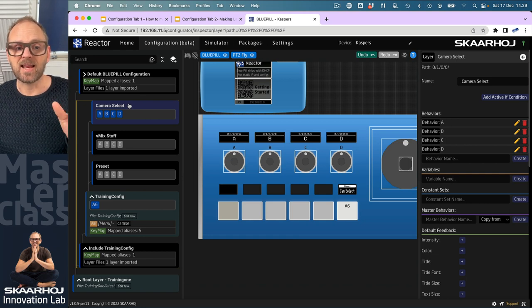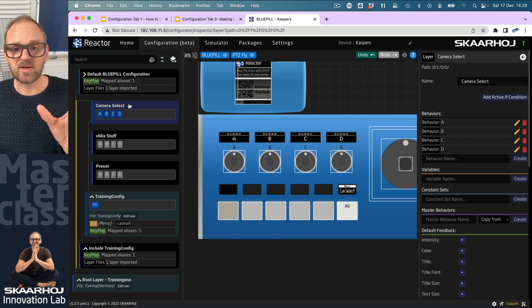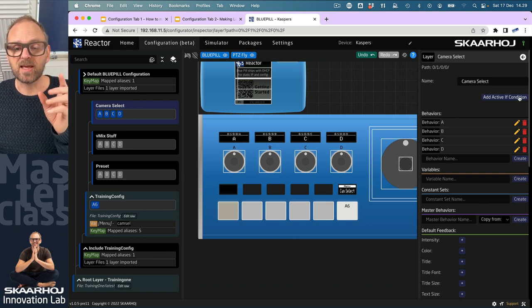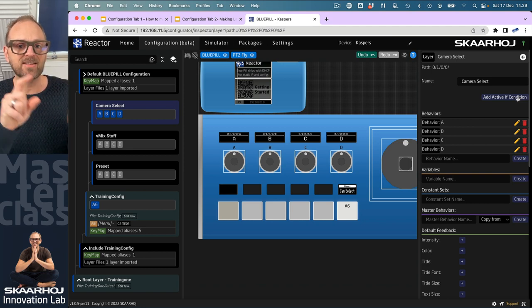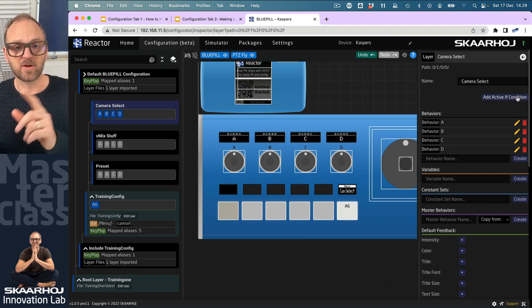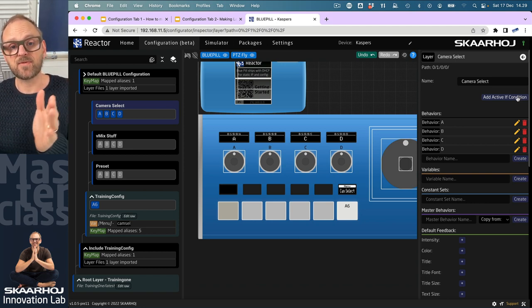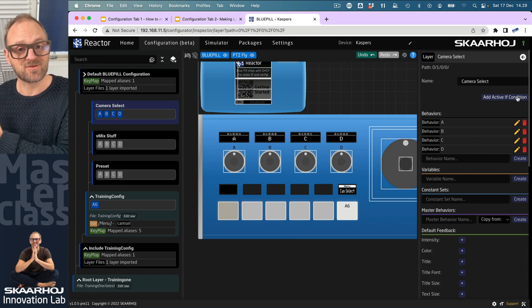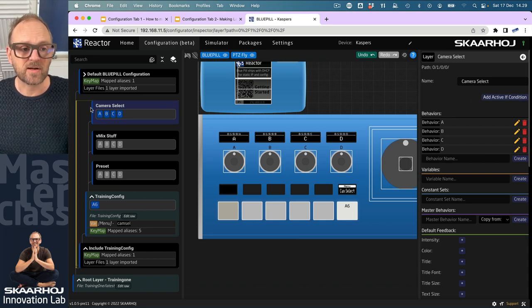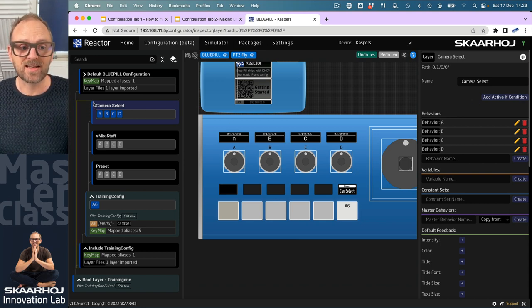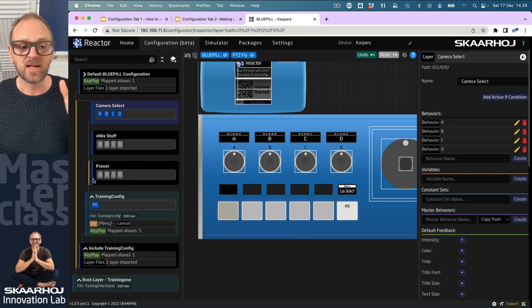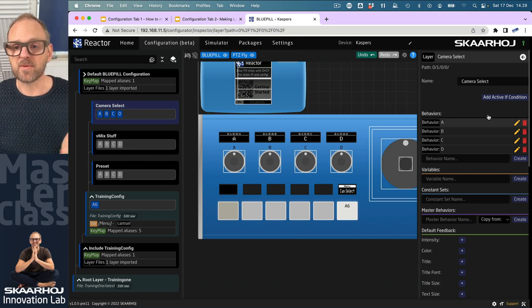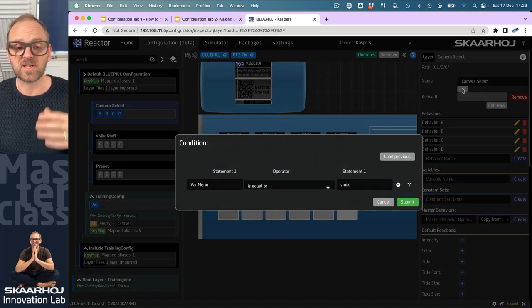If I go to camera select, I can associate the visibility of this layer with a condition we call an active-if condition. The layer is active if the condition is true. It's currently active—that's indicated by the blue line to the left of the layer.